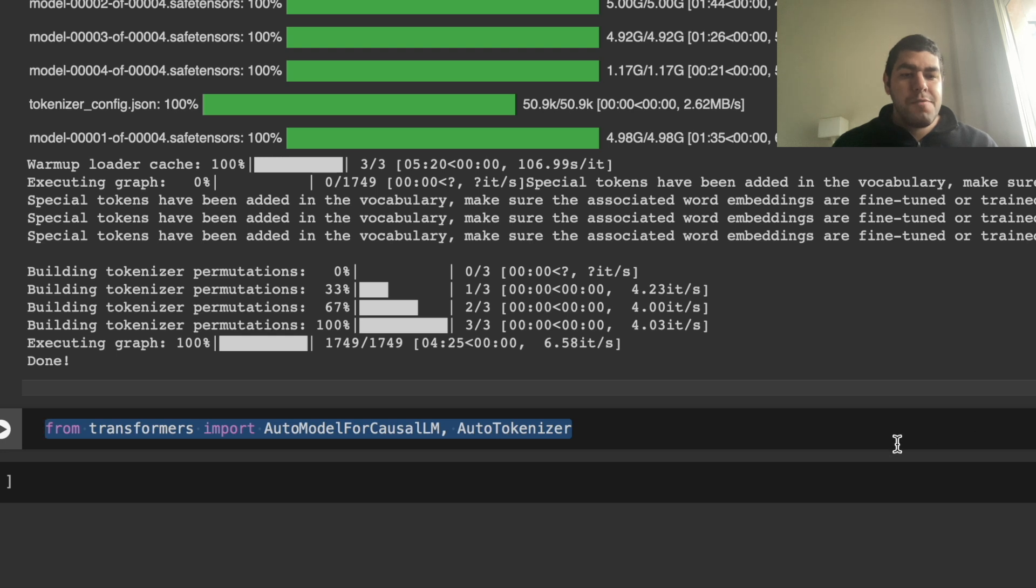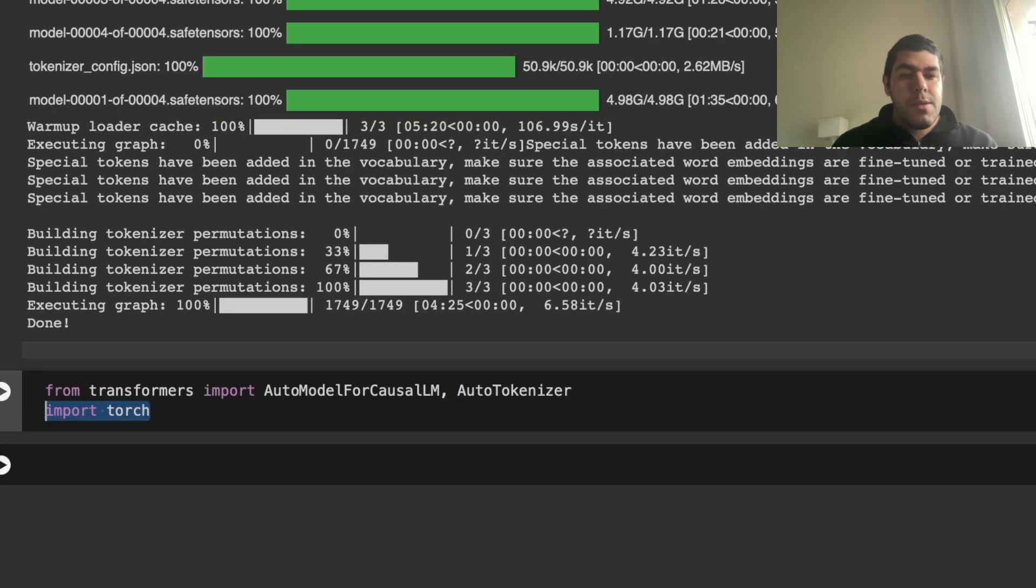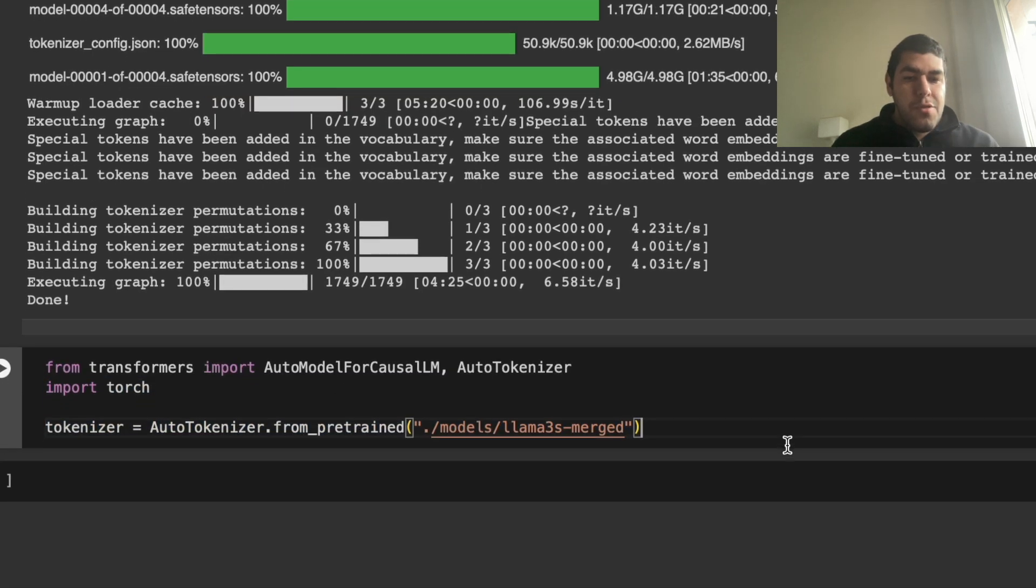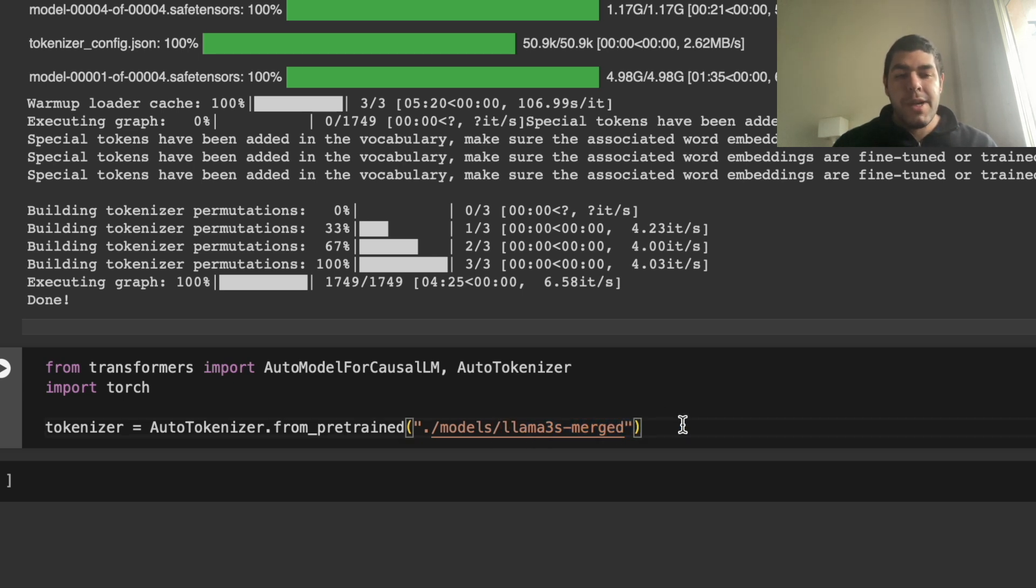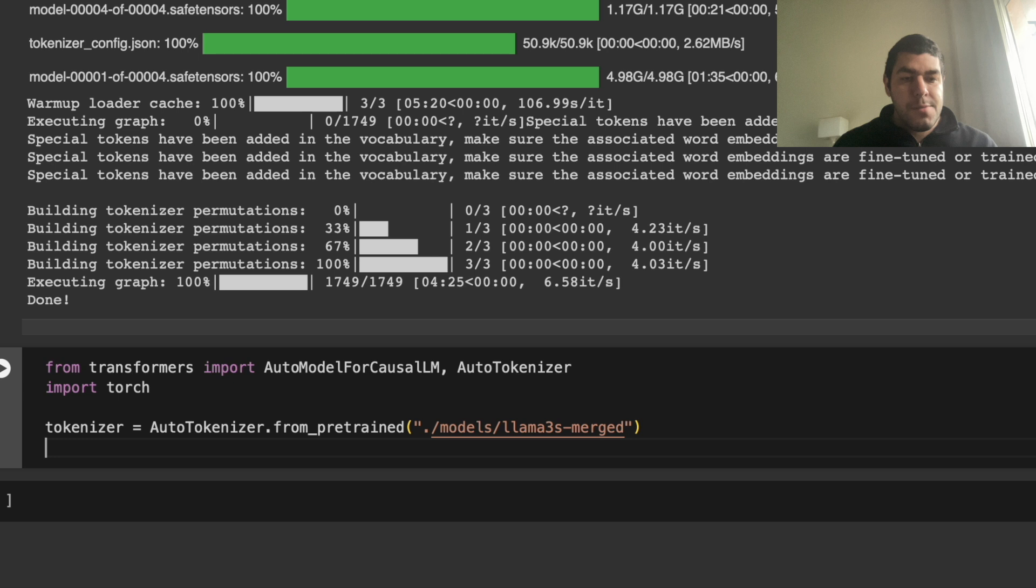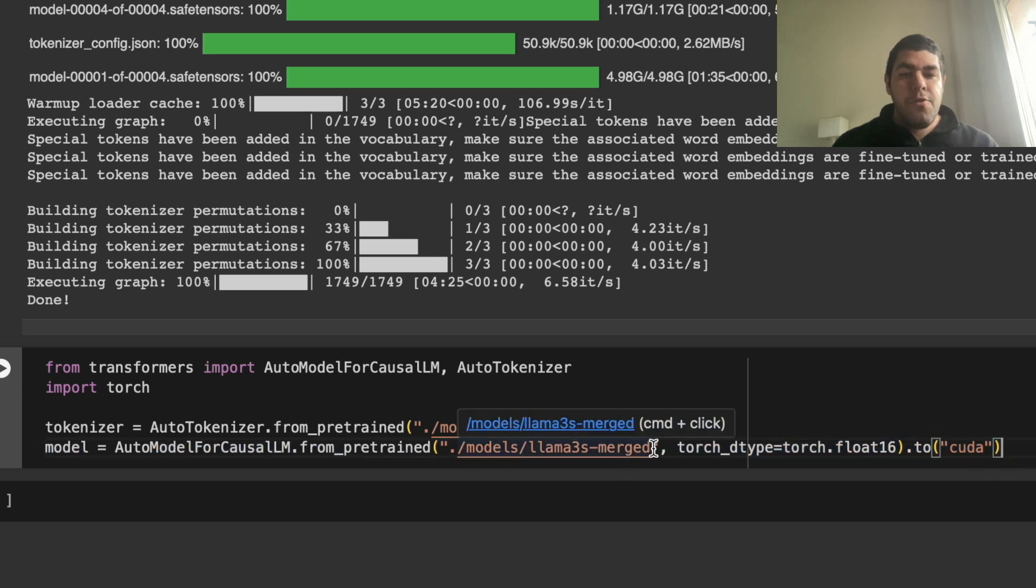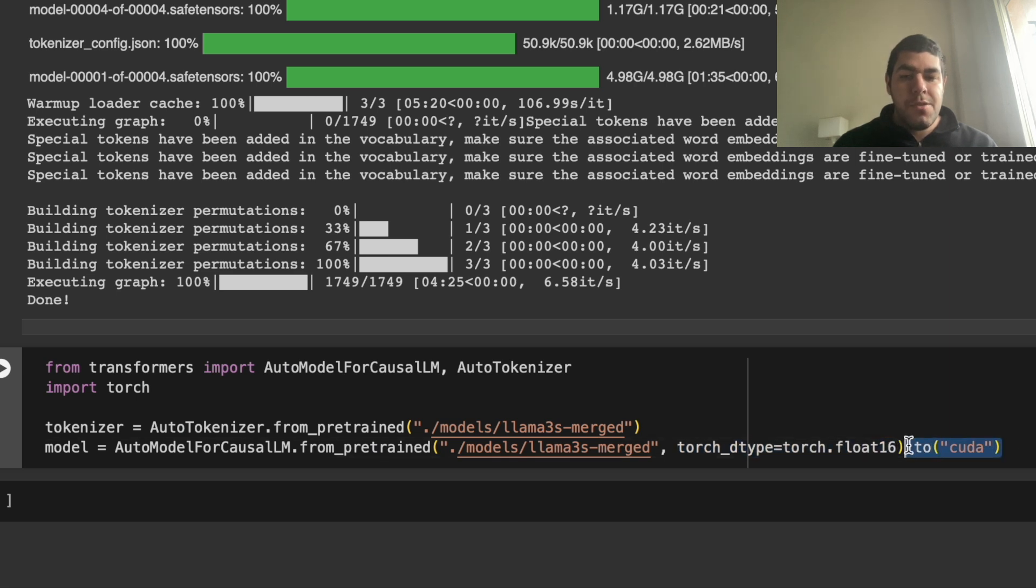First thing we do is we import auto model for casual LM and auto tokenizer from transformers. And we import torch. We define our tokenizer equals auto tokenizer from pre-trained. This is the place where our merged model got saved. And we load our model again from the same place. And we specify a torch D type as float 16. And we put it into GPU.